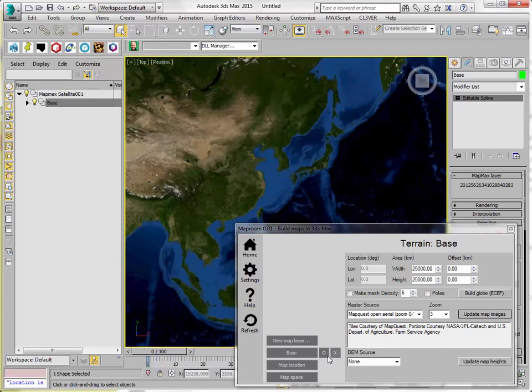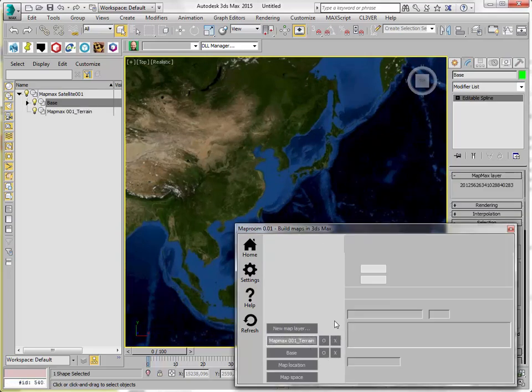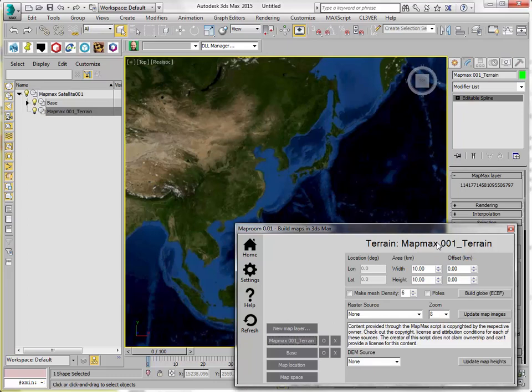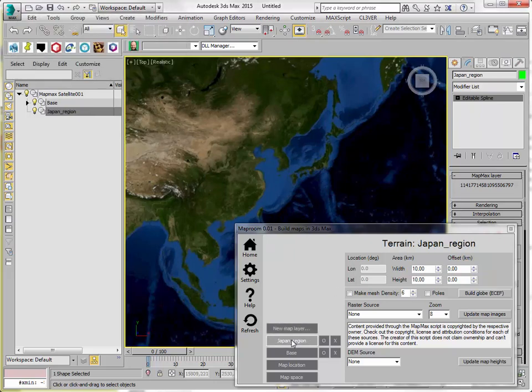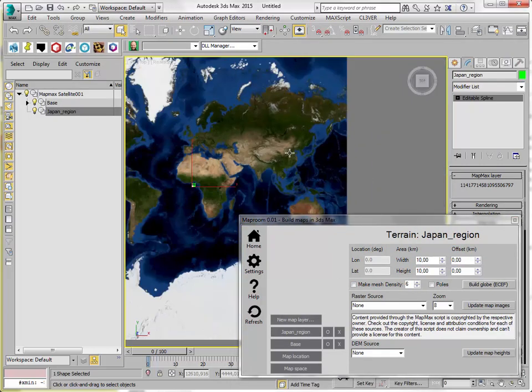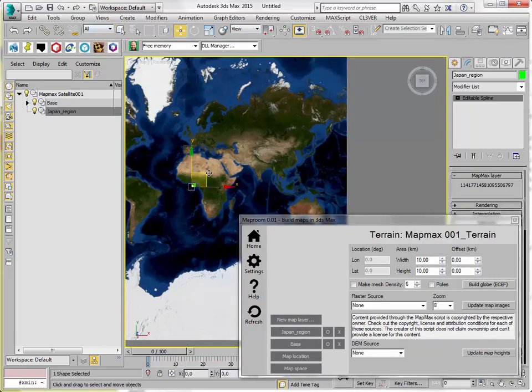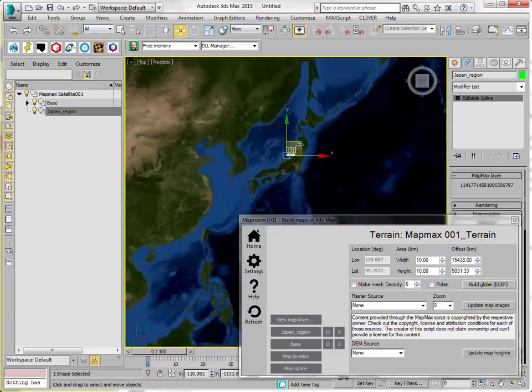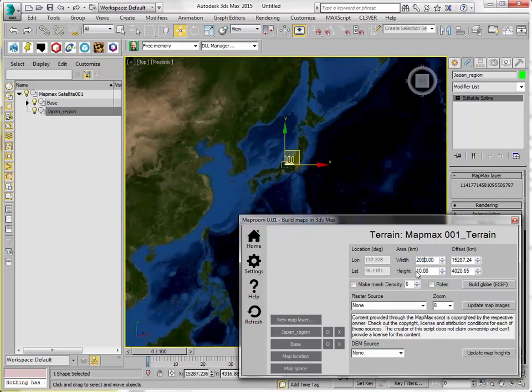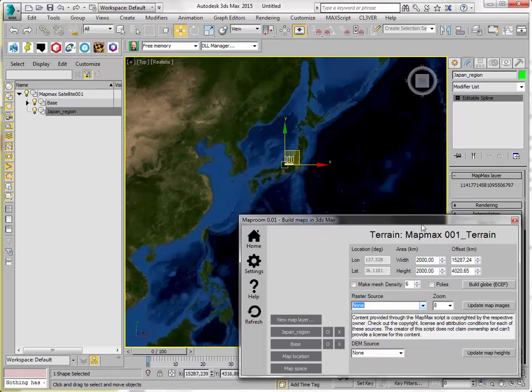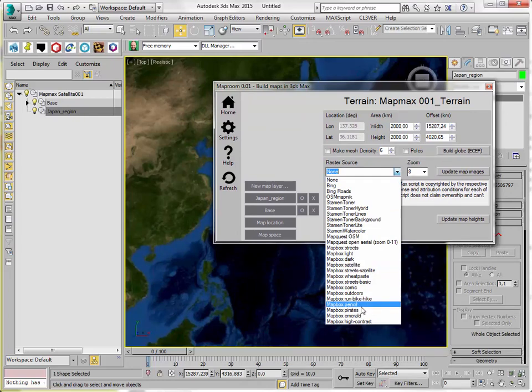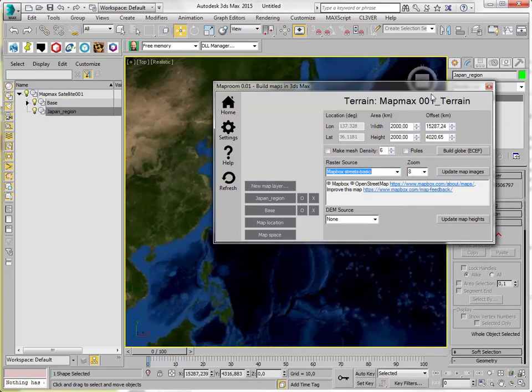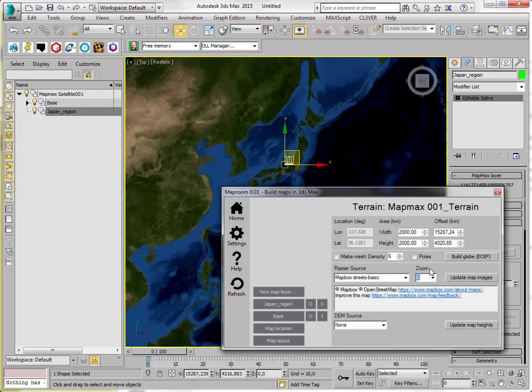So let's make a second layer. I'm going to call that layer Japan region. And I'm not sure how big and where. But if I just pick the helper, I can move it to my area of interest. So let's pick 2000 kilometers. Let's use a different map source just for fun. We can change it later. Let's use a map box street basic. Usually looks great. And pick level 6 zoom level.